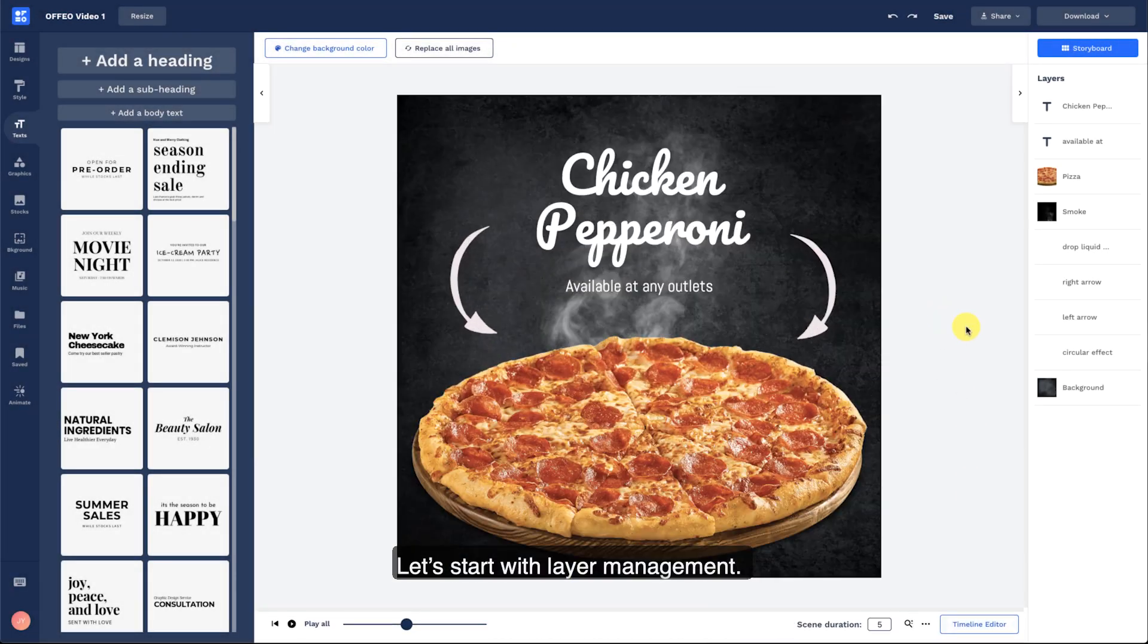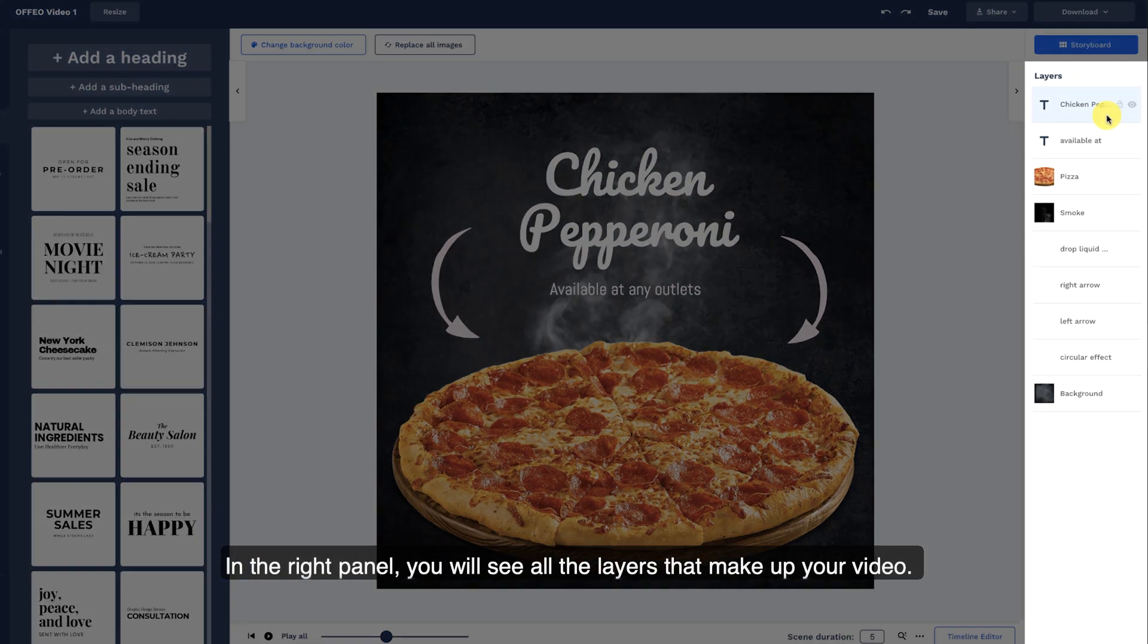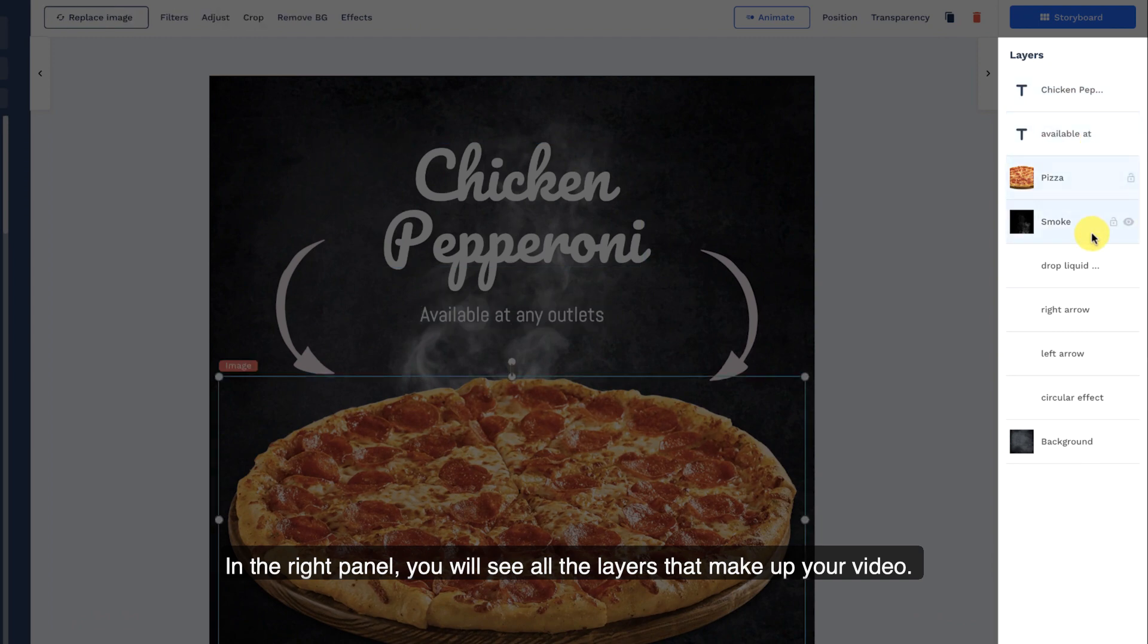Let's start with layer management. Every single element in your project is represented by layers. In the right panel, you will see all the layers that make up your video.